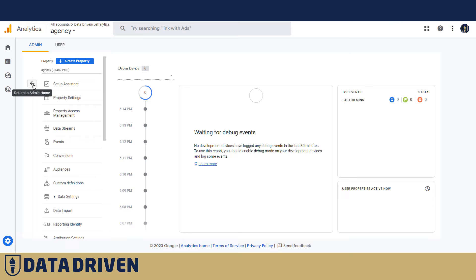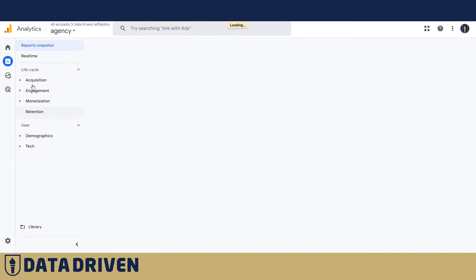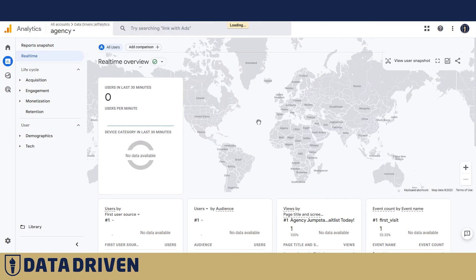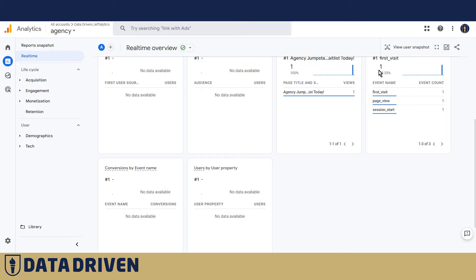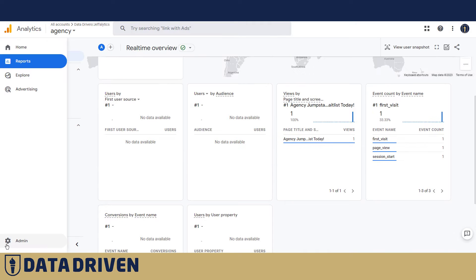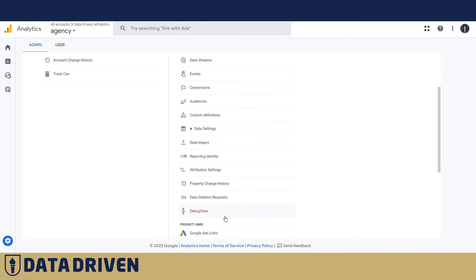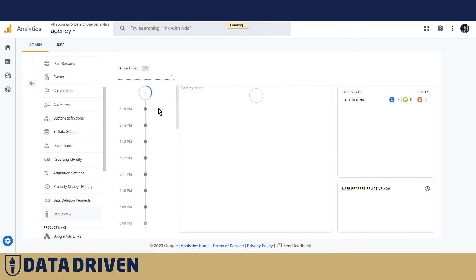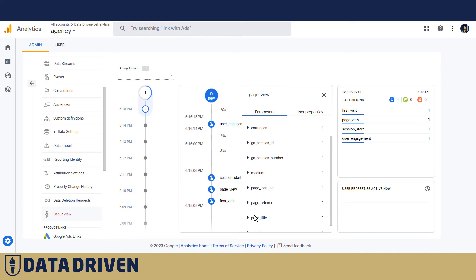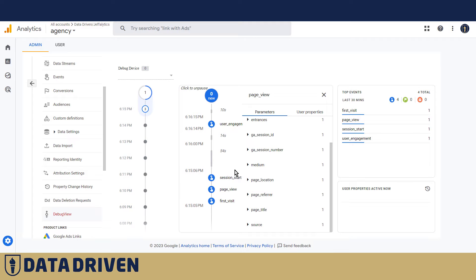The debugger doesn't work that quickly, so in the meantime we can check the real-time report. There is a first visit here already — I just created this property, so this is me. Checking debug view now — it is registering. We have a page view with all the proper parameters: session start, user engagement.